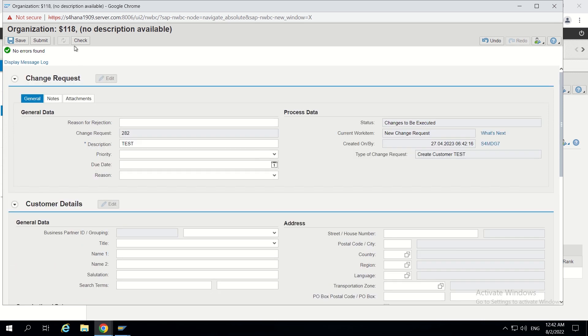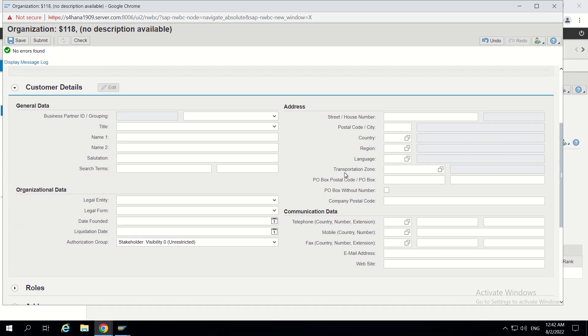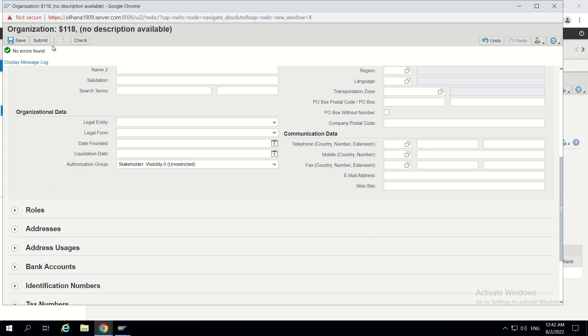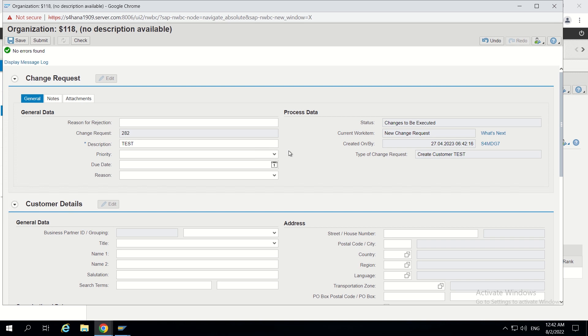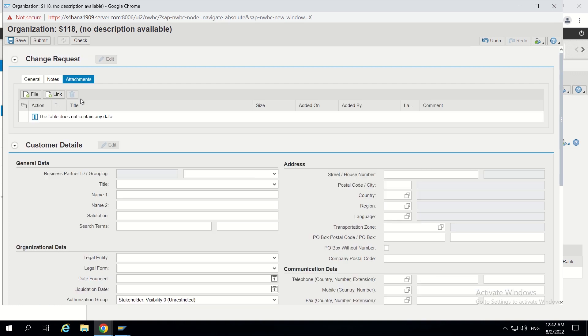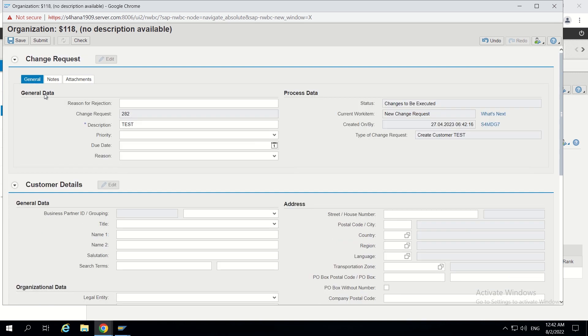I want to make some changes now. When we click on the check button or submit button, it should not allow the user unless they add an attachment in the CR. So let's do it.